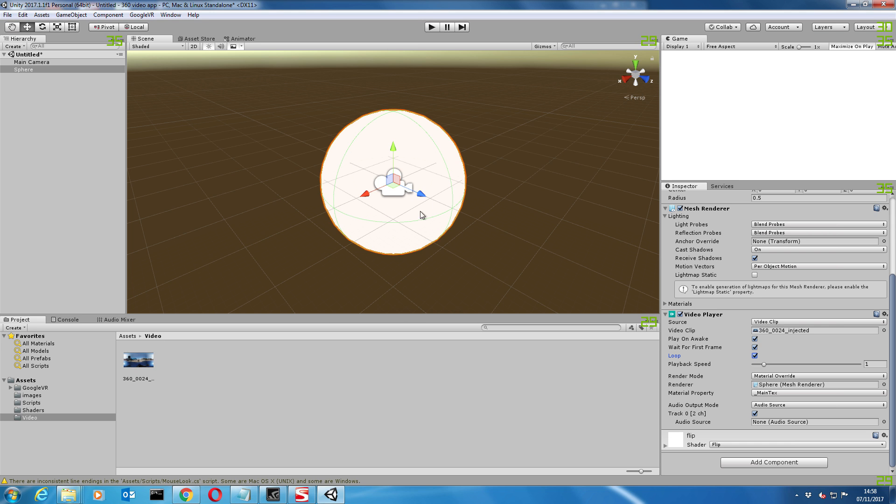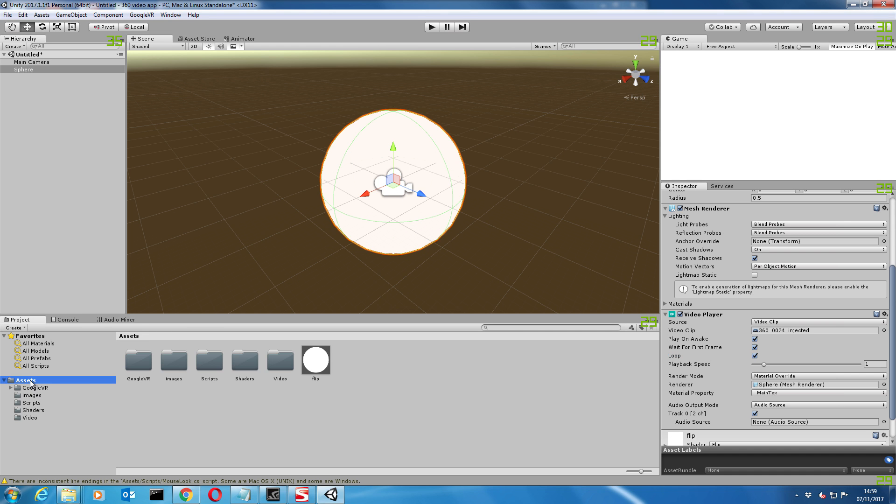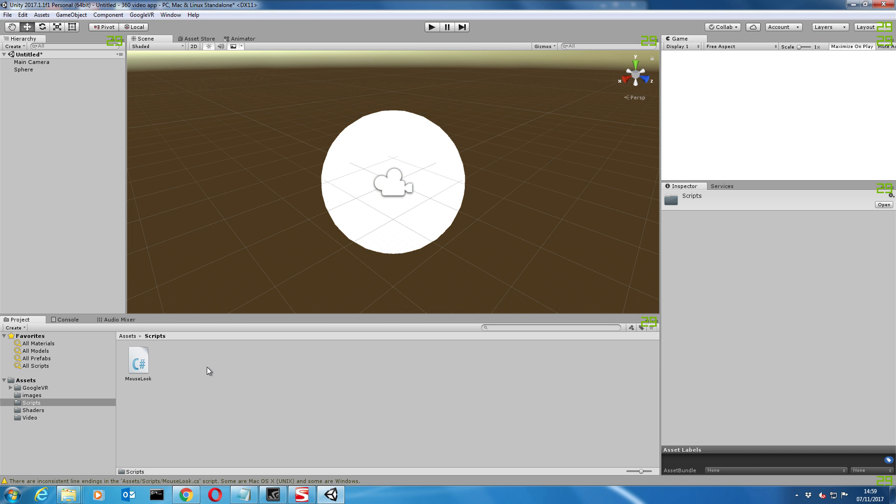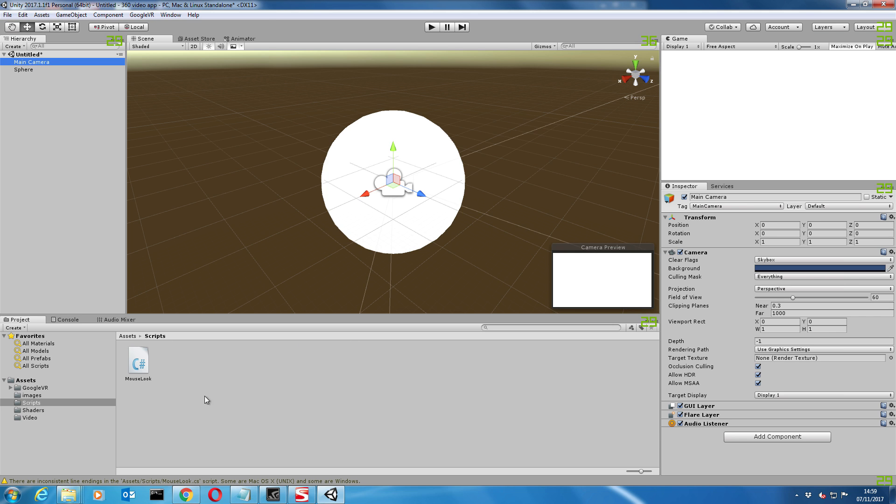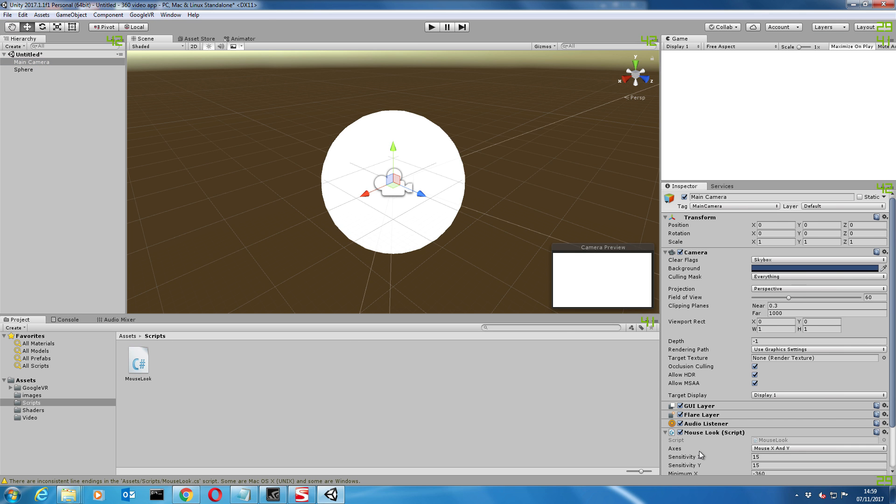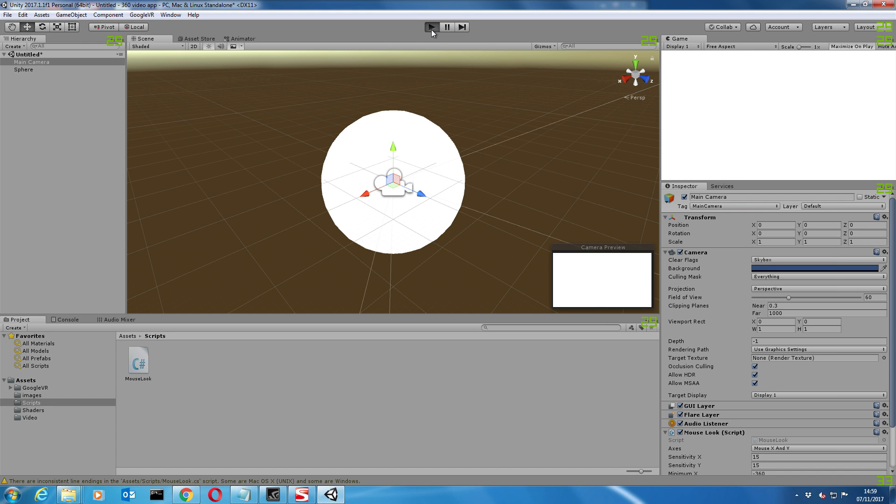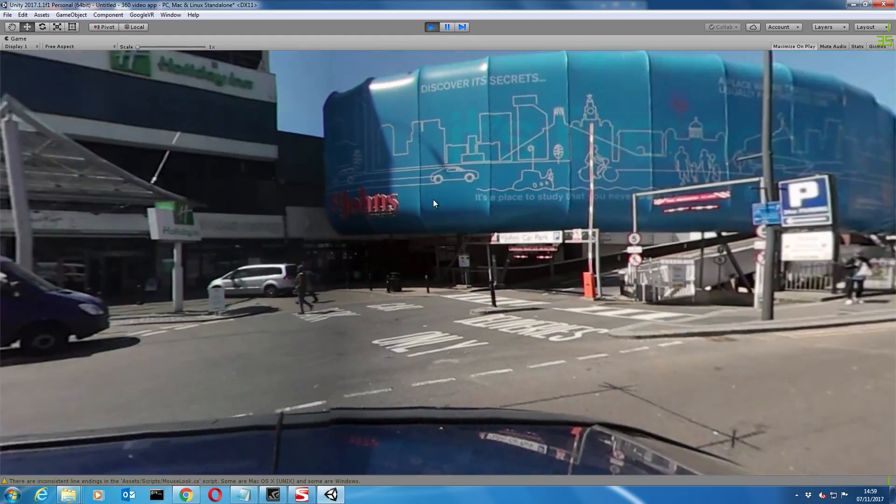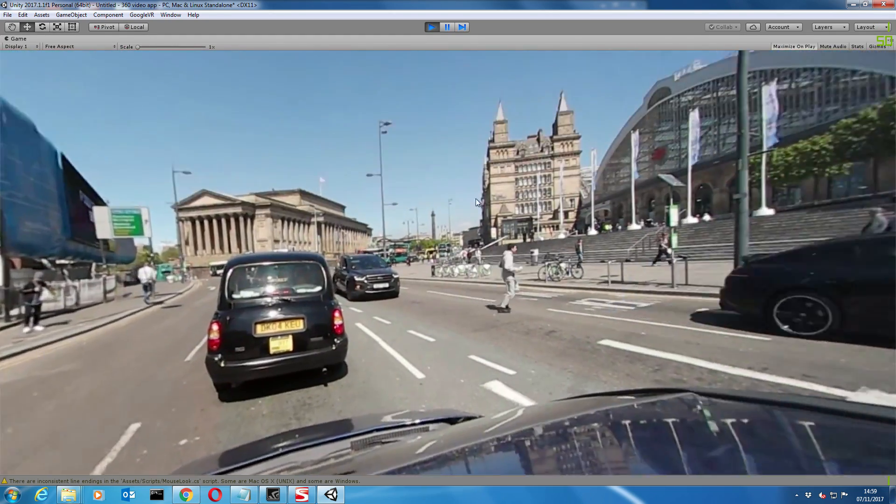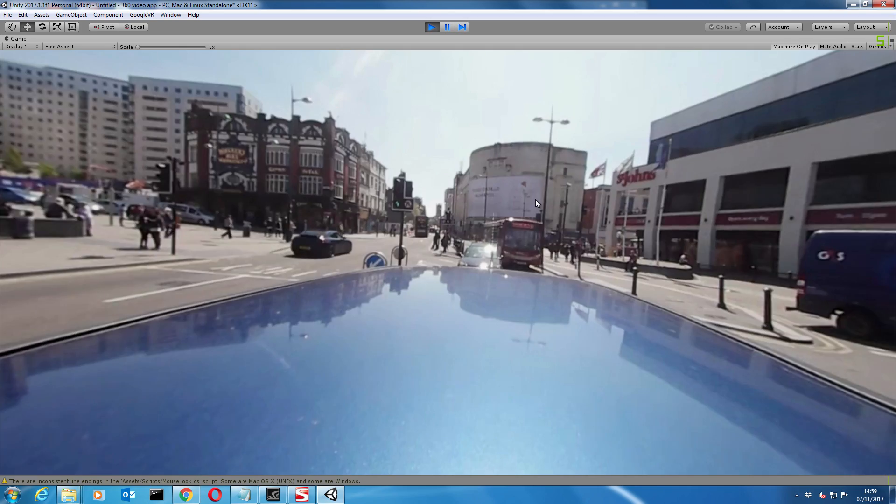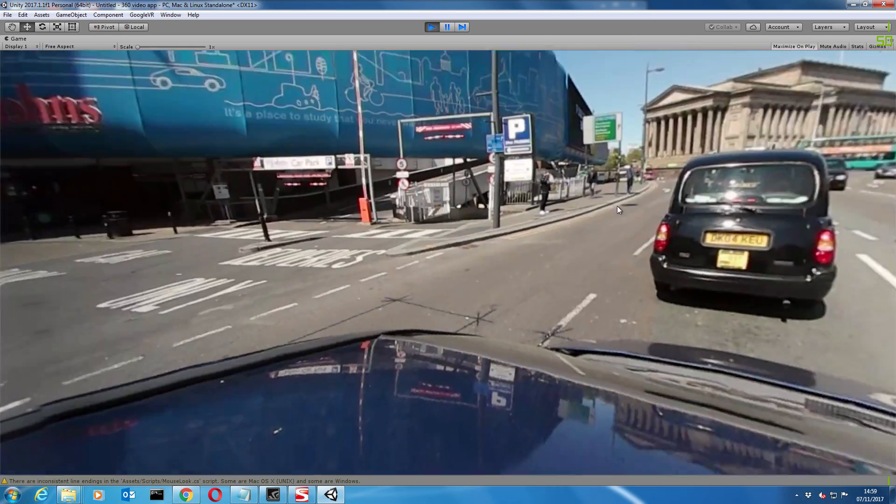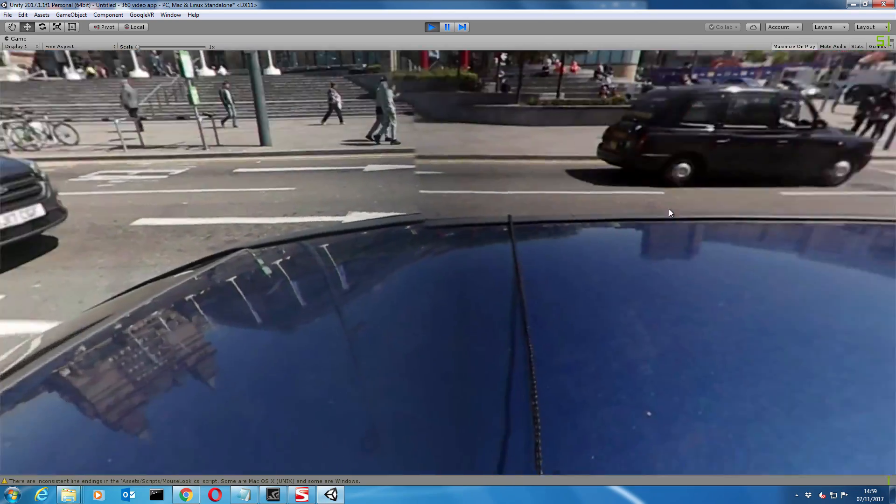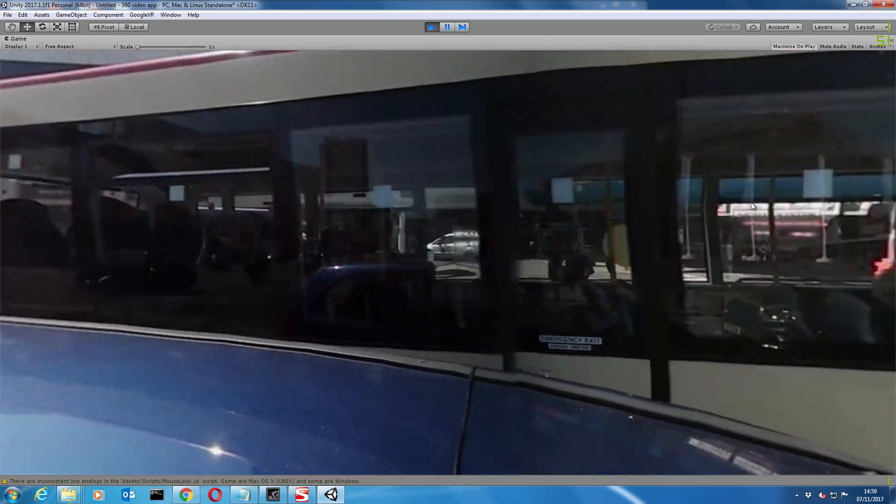So we can look around within our 360 degree sphere, we need to install the script as well now. Let's go back to assets, go to scripts. All you need to do is drag the mouse lock script over to your camera. That will enable us to look around within the sphere. Now if we press play, we should now see the video running in 360 degrees.